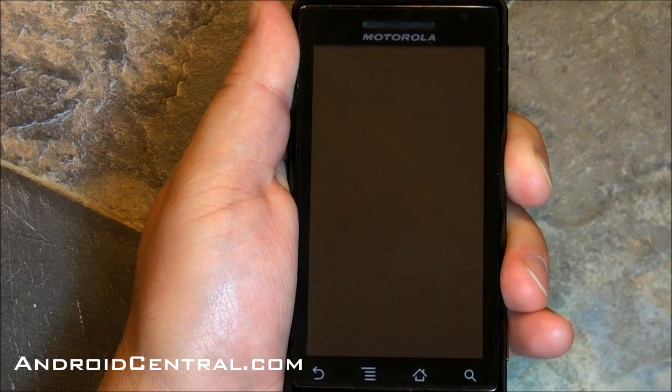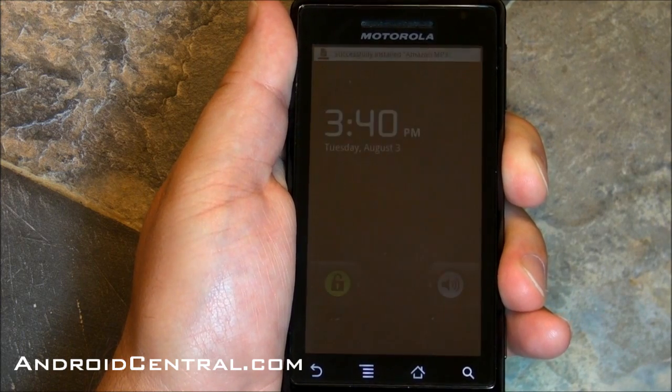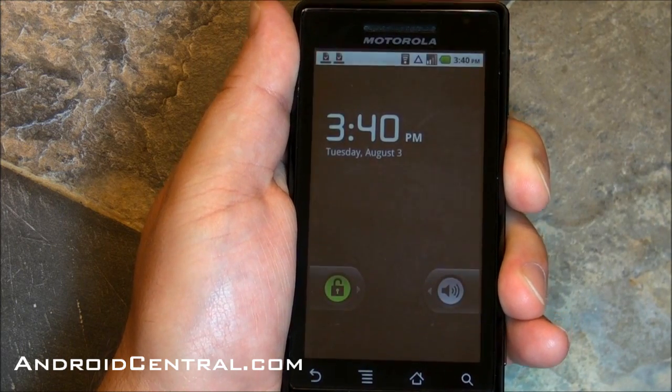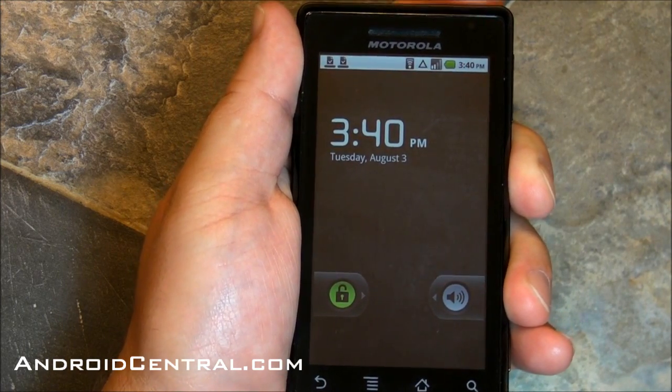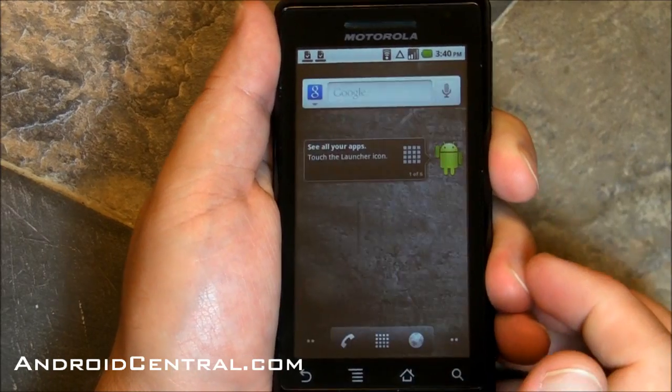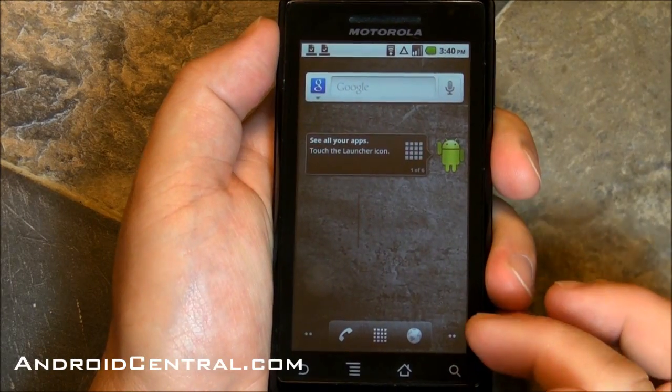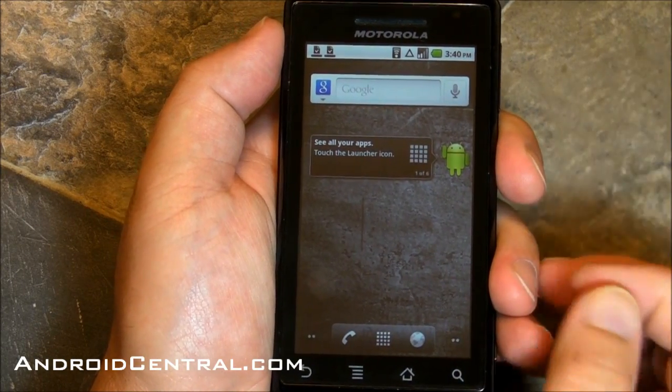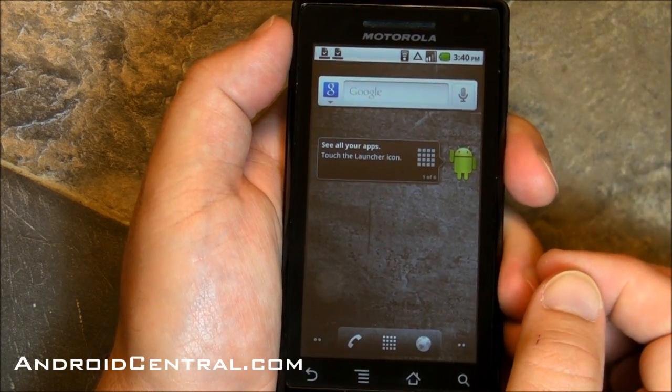Hey there, everybody. Phil here for AndroidCentral.com. Look at that. It's the old-school Motorola Droid. Remember this guy? Well, now he has Android 2.2 on him. Yep, here's Froyo.